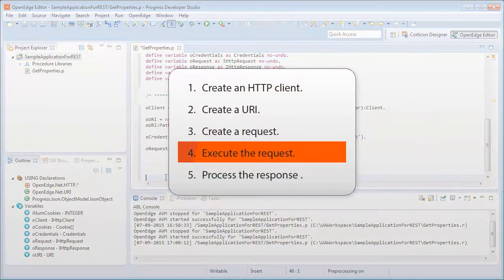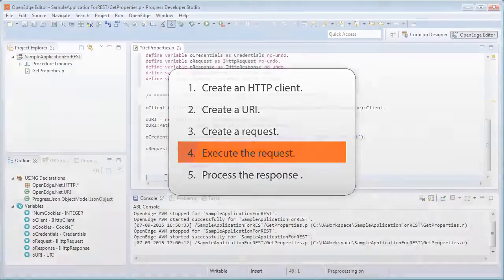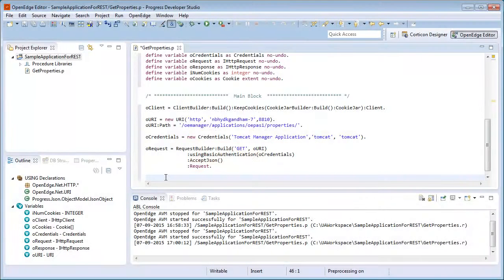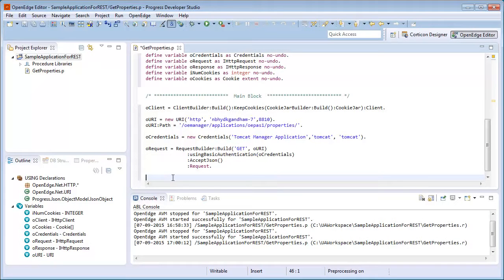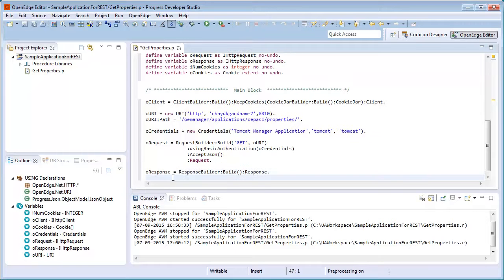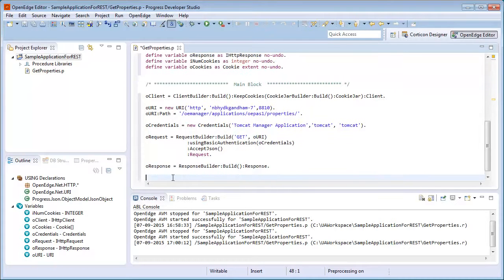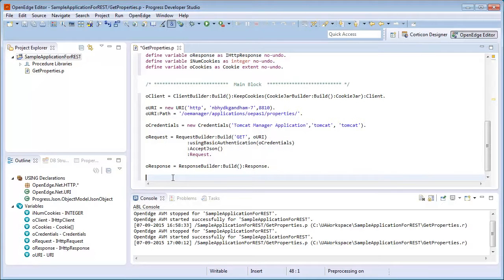Our next task is to execute the request. But before we write code to execute the request, we must create a response object, which will later be used to store the response from the server. We use the build method and the response property of the response builder class to create the response and assign it to the variable oResponse.